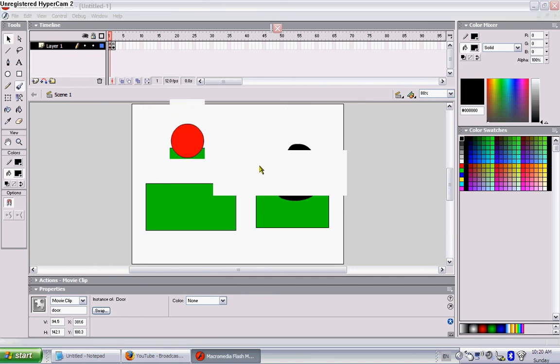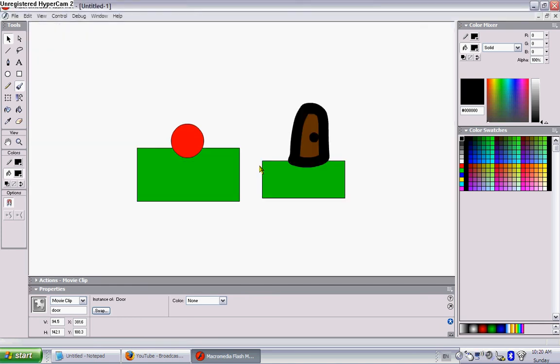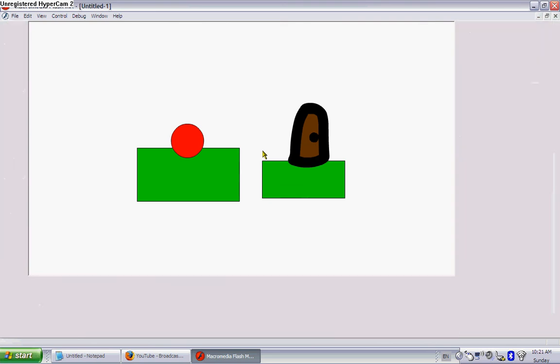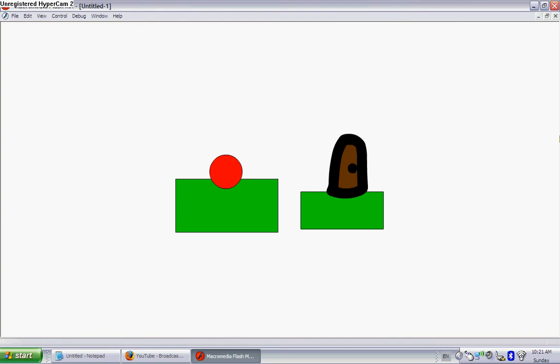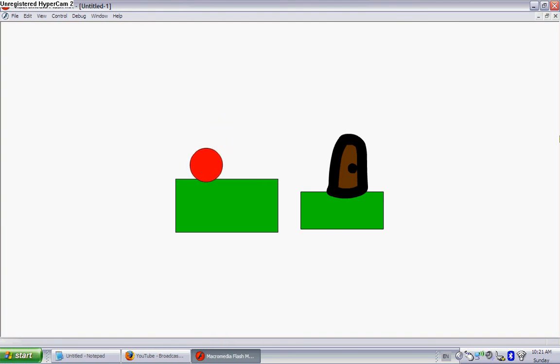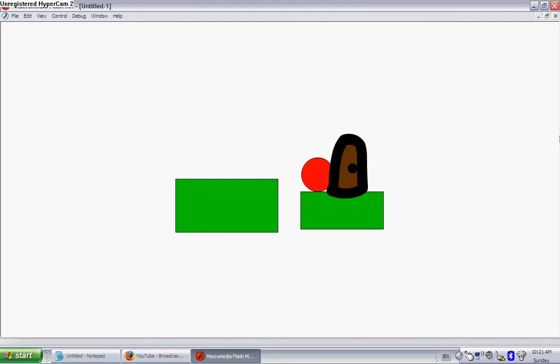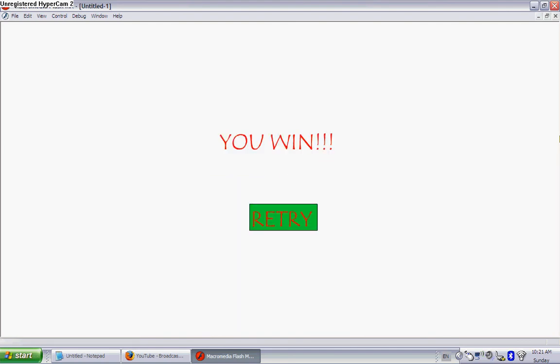When I put an extra code in, which basically is telling the man when you go to door and you're next to door, you press space and it goes to frame two. And you can change the frame, whatever one you want. You can edit my code and stuff, it's just there for now.